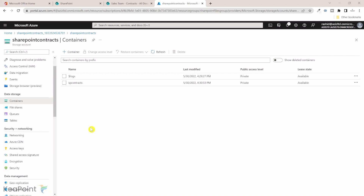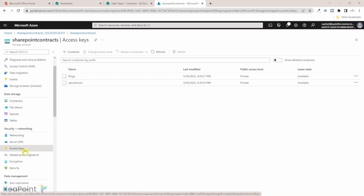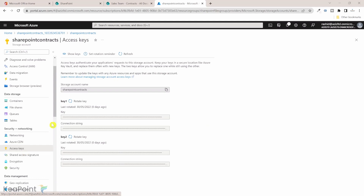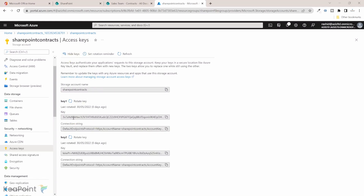When creating the Power Automate flow, we'll need a couple of things from this Azure storage. The first thing is the access key. If I click on Access Keys, I need the storage account name and the key. The keys are hidden by default, so I can click Show Key to reveal it, then copy it to the clipboard to paste into the flow. I'll come back to this shortly.